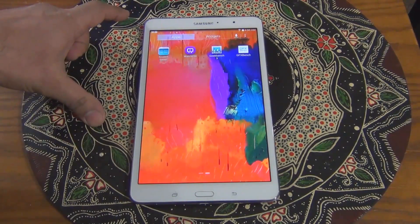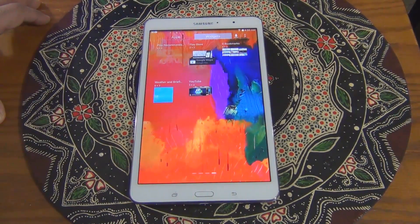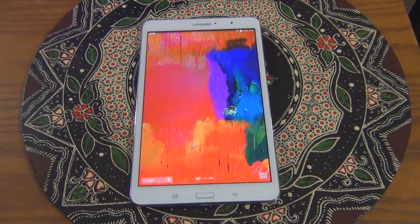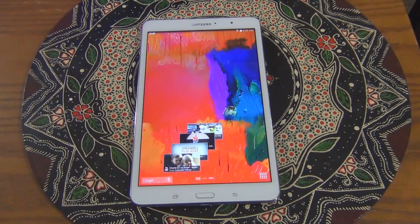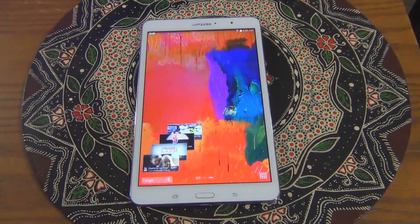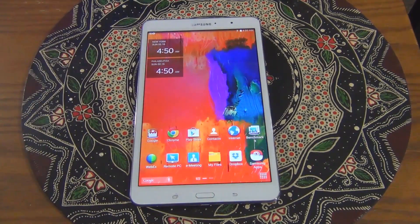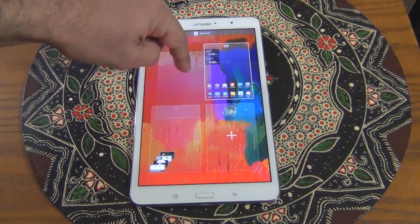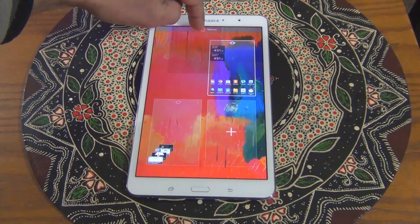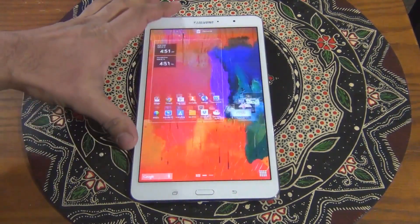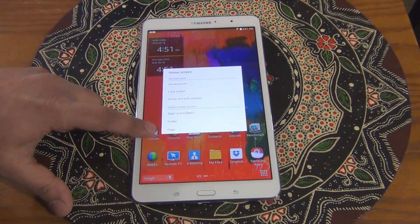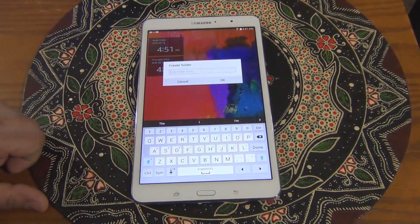You can grab apps and put them on a new screen, or you can grab some widgets and put them on the new screen as well. This is just the old TouchWiz - works the same exact way it used to work on older Samsung devices. You can pinch, add extra screens, remove a screen. If you tap and hold on the screen, you can also access apps and widgets, create a new folder, or create a new page. You give the folder a name and it just pops right there.